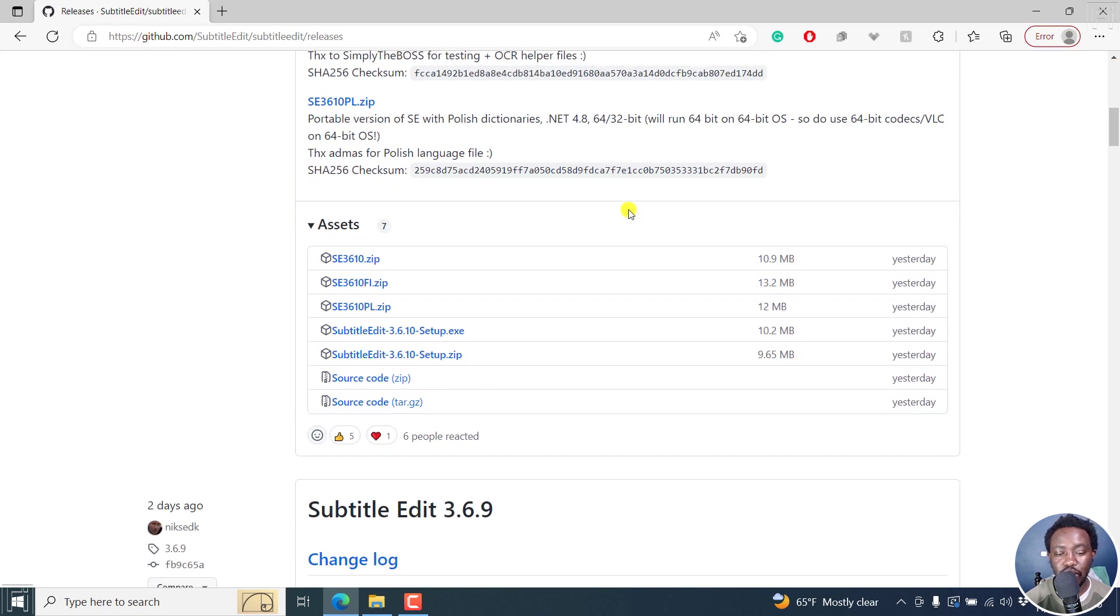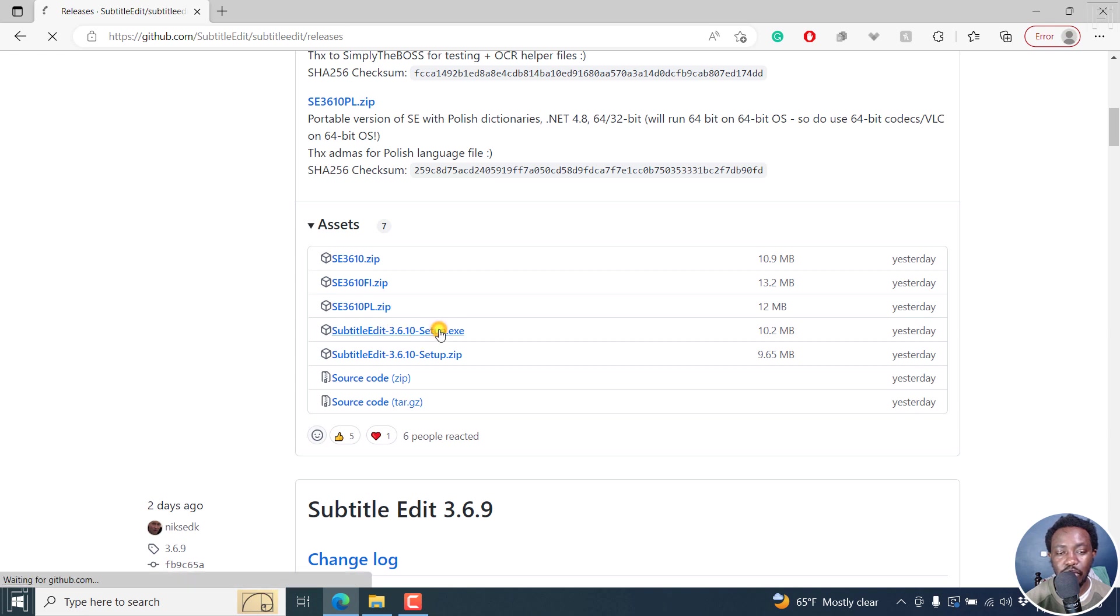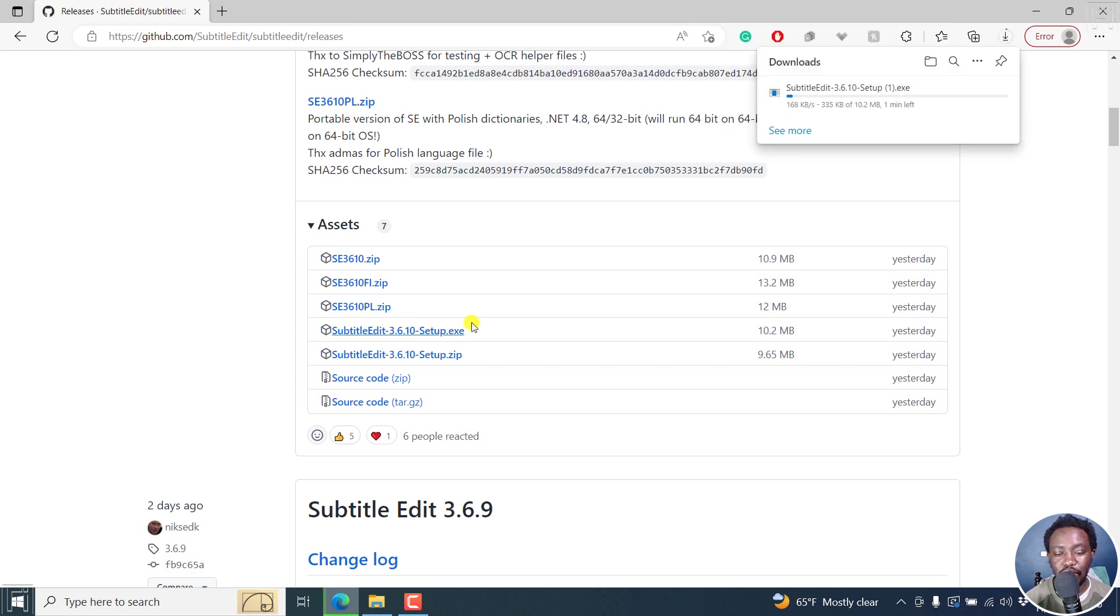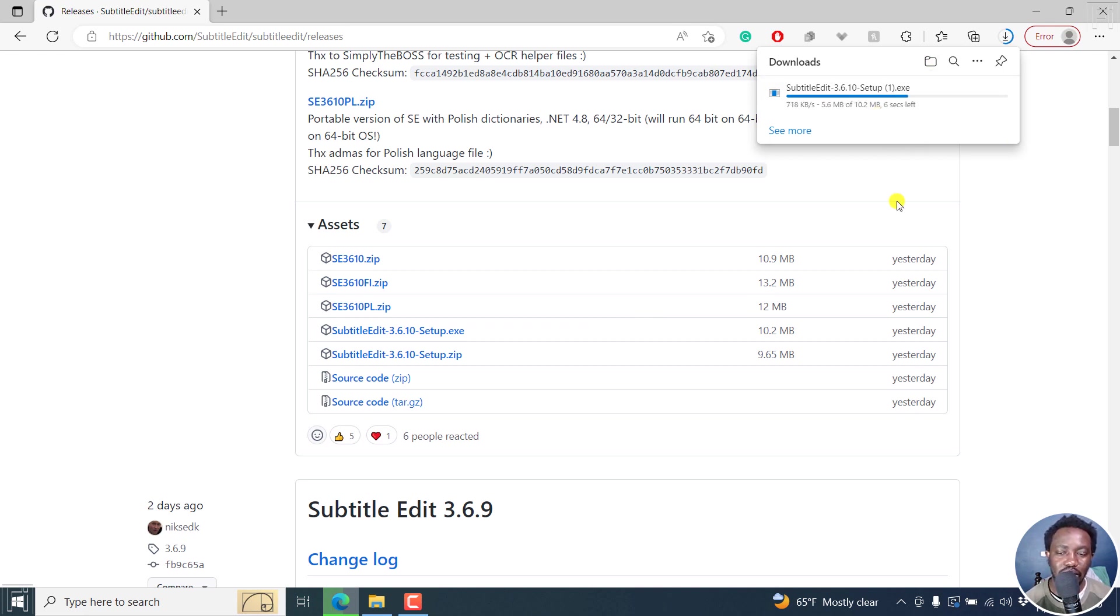I'm on Windows, so I'm going to use this version, the setup, because clicking on this to download gives kind of a warning. But it doesn't mean that Subtitle Edit has a virus or anything of that sort.